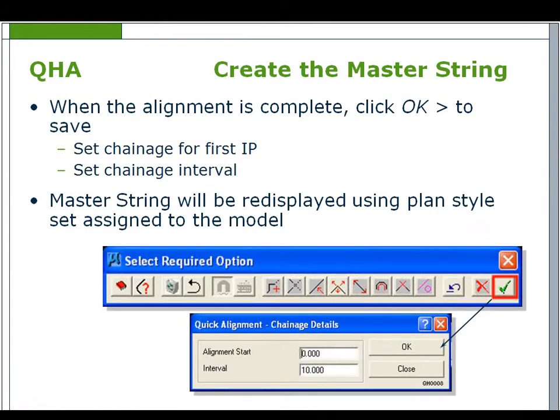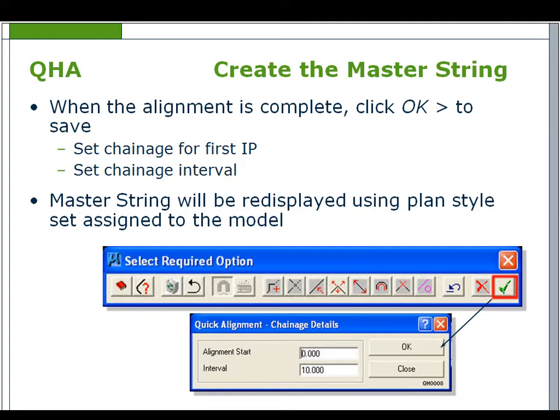Creating a master string. When the alignment is complete, click the green tick to save. Set the chainage for the first IP and set the chainage interval. The master string will be re-displayed using plan style set associated to the model.